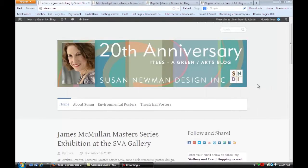Hi, this is Susan from Susan Newman Design and we're at Mission 50 in Hoboken learning WordPress. In this video we're going to learn how to disable new subscriber email in WordPress.